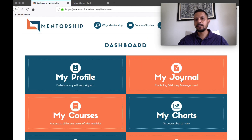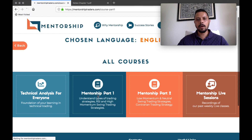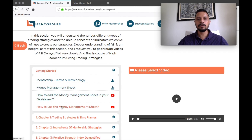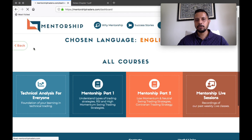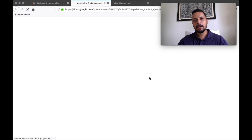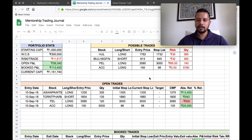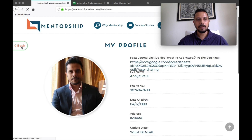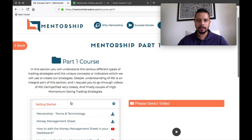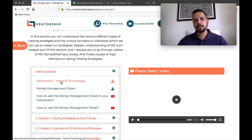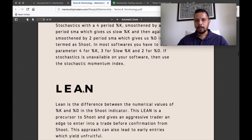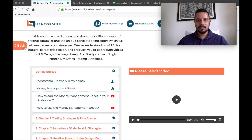Going back to the dashboard, you find My Journal. When you come to Mentorship Part One and the Getting Started section, you will find the money management sheet — how to add it to your dashboard and how to use it. When you go through these three videos, you will be able to implement a money management sheet on your dashboard. Whenever you click on My Journal, your money management Excel sheet will open up on a different tab. The Getting Started section also has a very unique feature, which is the Mentorship Terms and Terminology — it's a PDF that takes you to a document where all the terms and terminologies we use as Mentorship Traders are explained, like what is a Lien and what is a Shoot, etc.